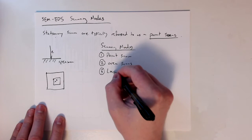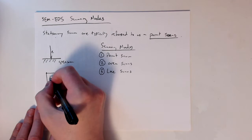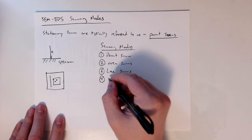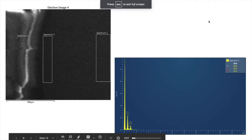We can also do line scans. As you may guess, you make a line on the surface and that electron beam follows it. And the last part you can do is what we call EDS maps. And so I'll show you an example of all of these.